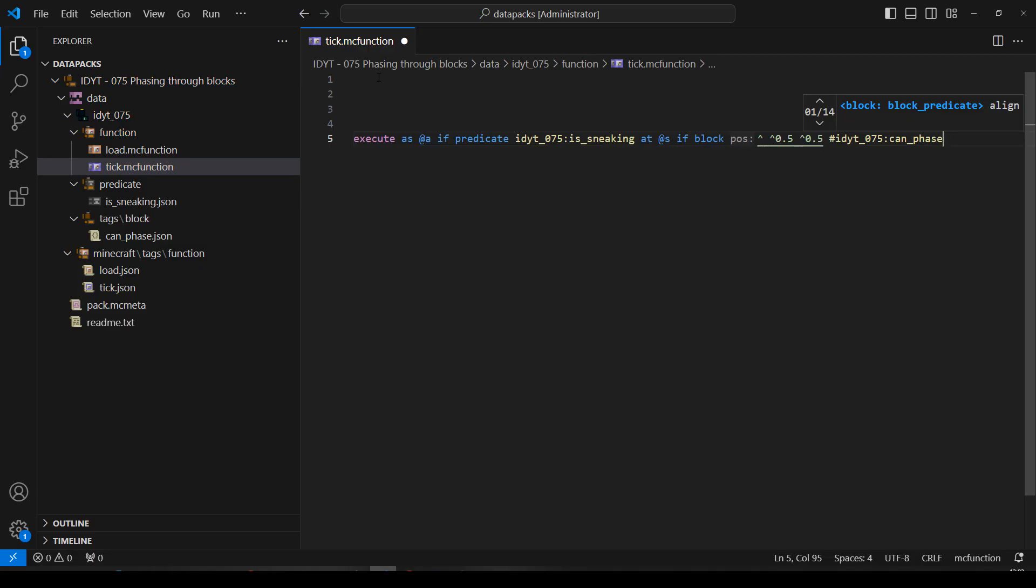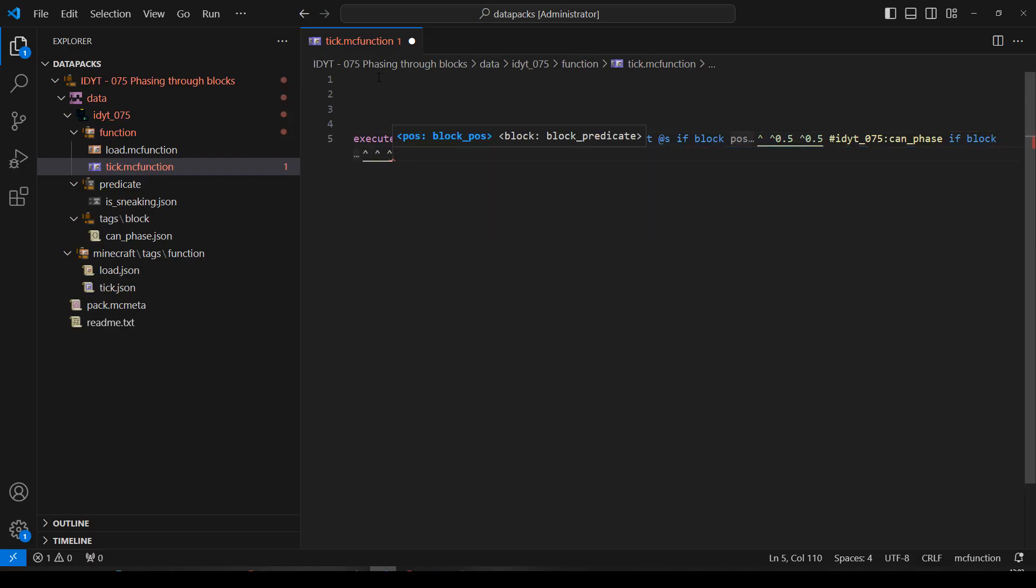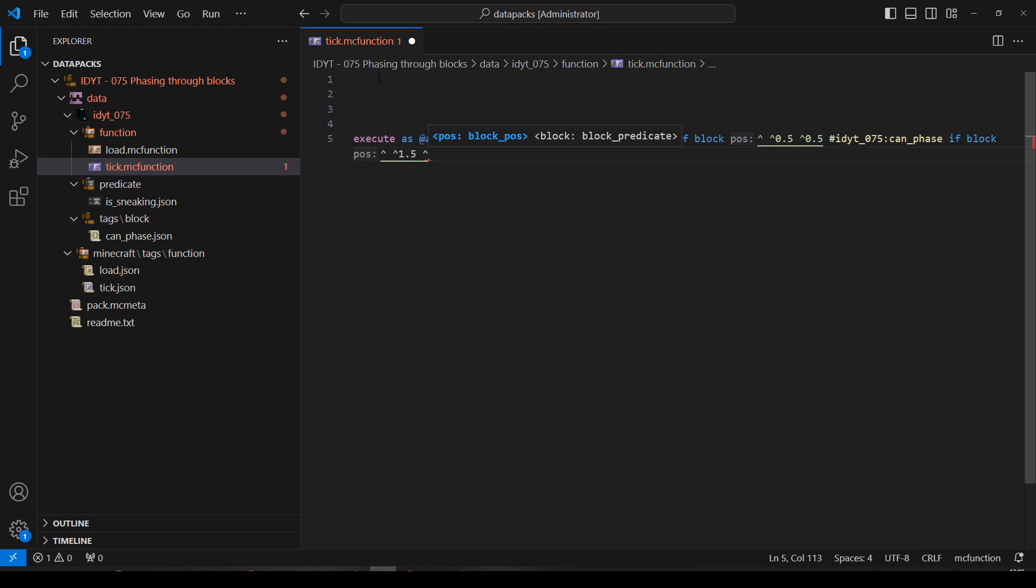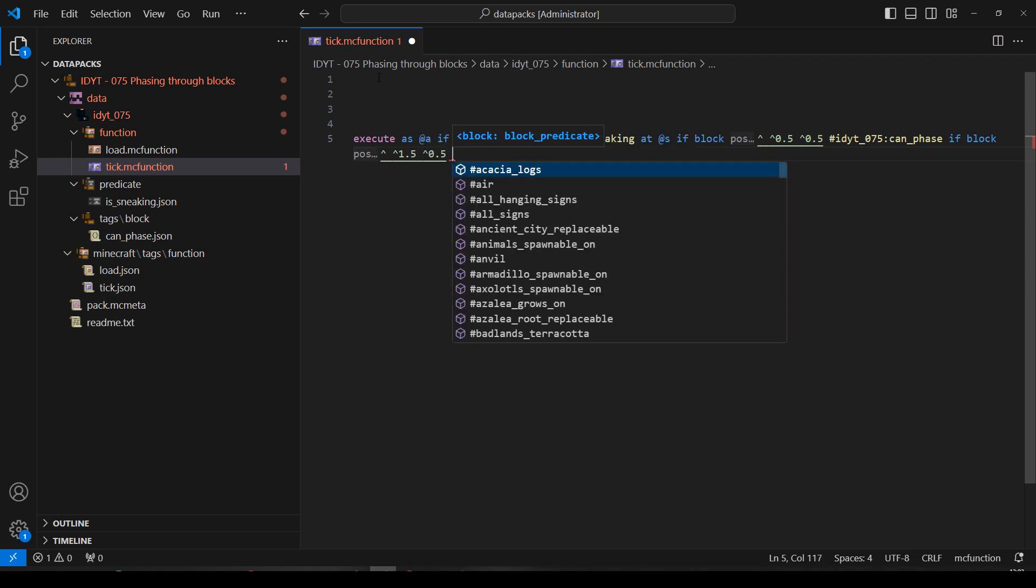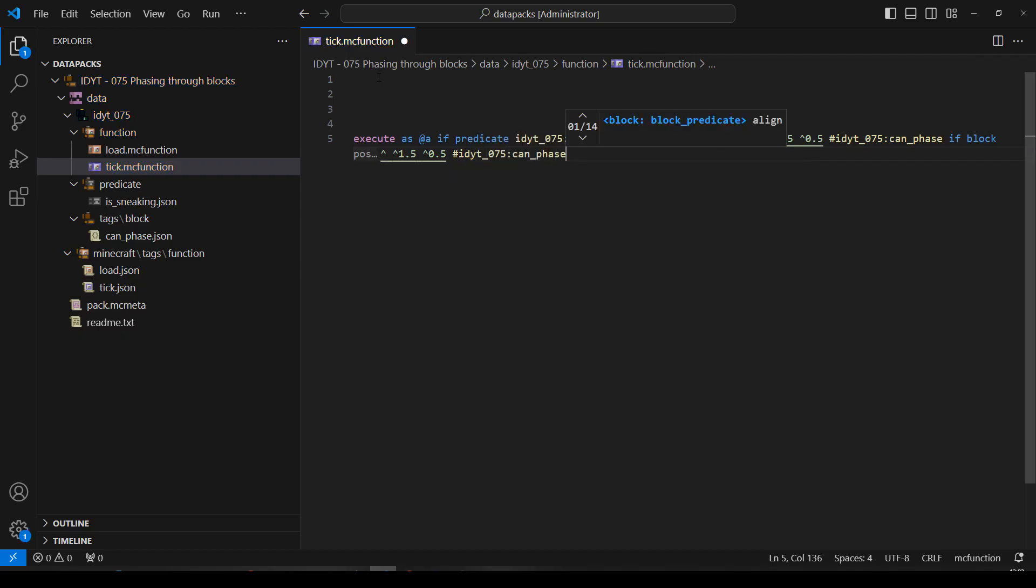I think I want to check the block above it as well. So, we'll just do if block, and we'll say 0.5 up, but still a little bit in front of us, is in our phase list.